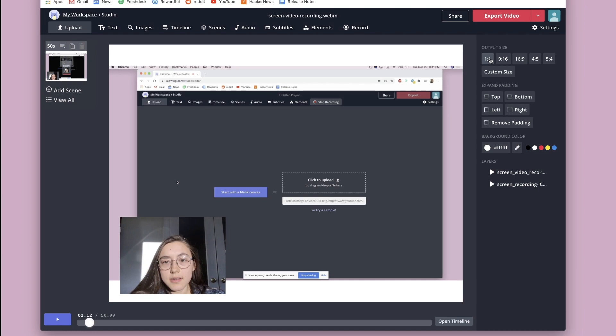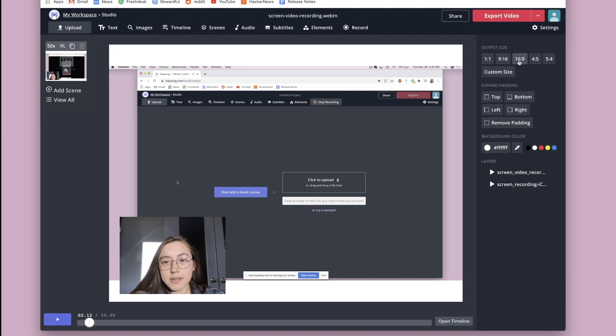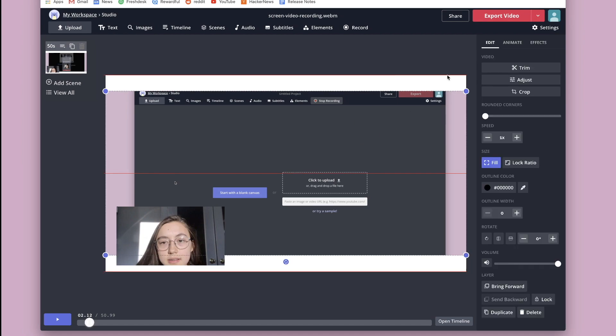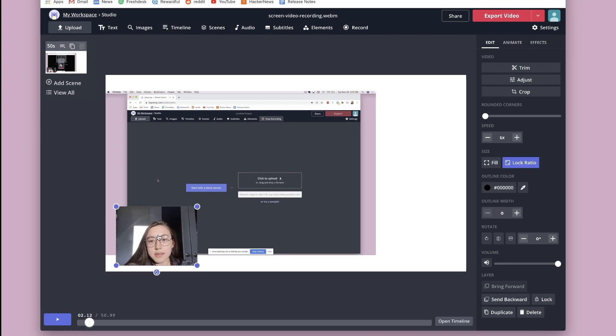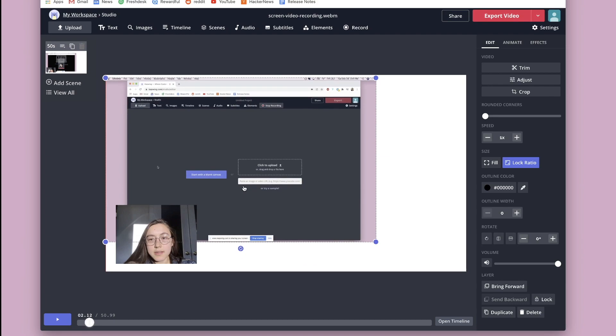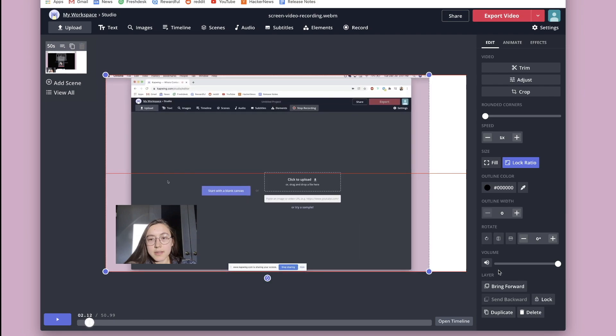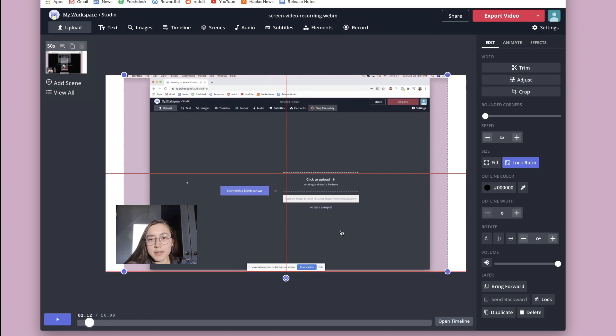You can do things like change the output size. For example, if you did a screen recording you want to upload to YouTube, you could click the 16 by 9 format, which is the YouTube format. If you click lock ratio on these videos, it will retain the size of the original file so that you can resize it proportionally.